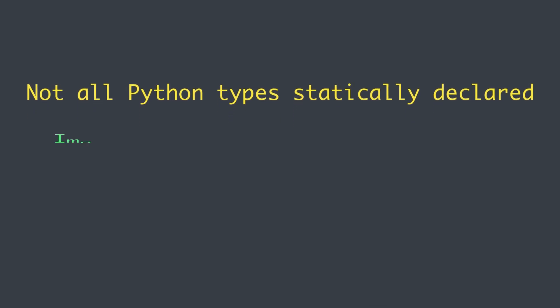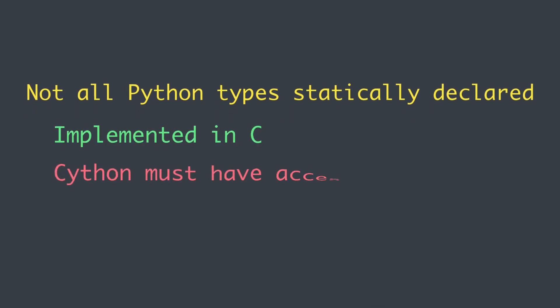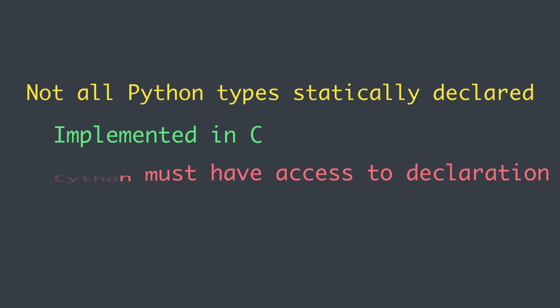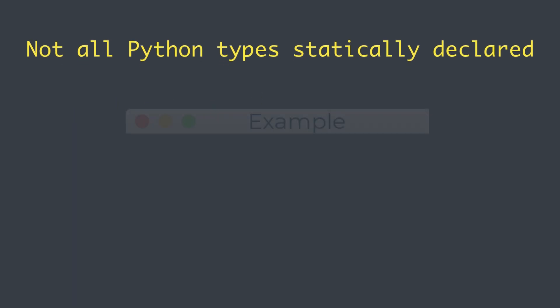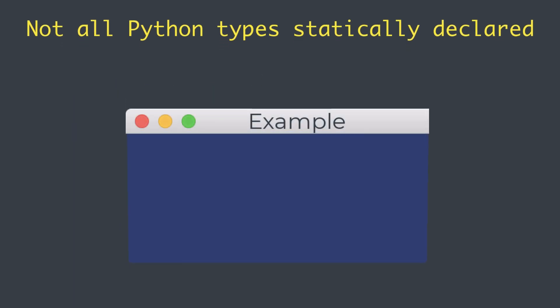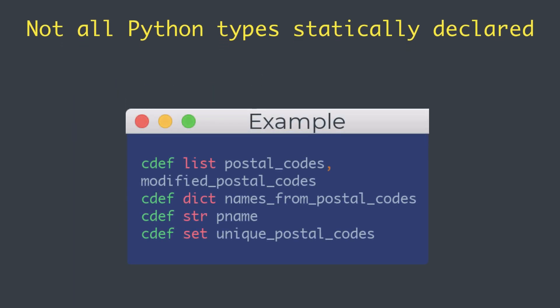Not all Python types can be statically declared. They must be implemented in C and Cython must have access to the declaration. The built-in Python types already meet these requirements and declaring them is straightforward.